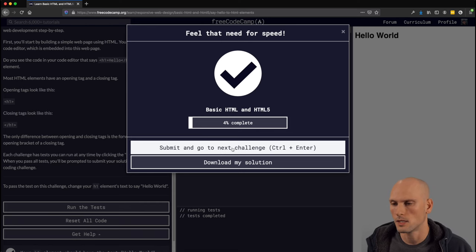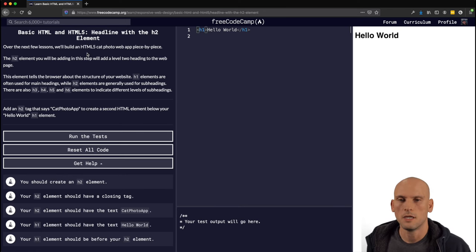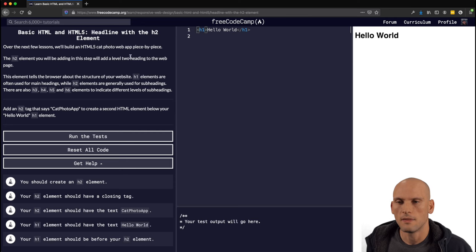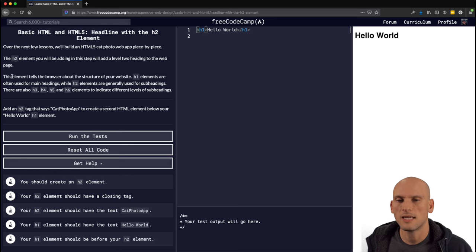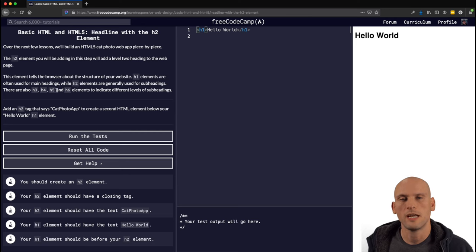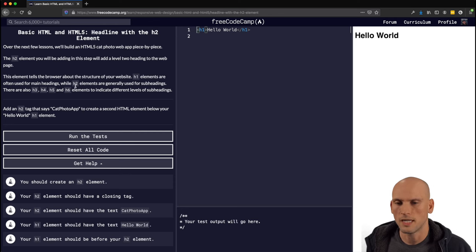We're going to submit and go to the next challenge. Next question: "Headline with the H2 element." Over the next few lessons, we'll build an HTML5 cat photo web app piece by piece. The h2 element adds a level two heading to your web page and tells the browser about the structure of your website. H1 elements are often used as the main heading, while h2 elements are generally used for subheadings. There are also h3, h4, h5, and h6 — that's as far as they go, all indicating levels of subheadings.